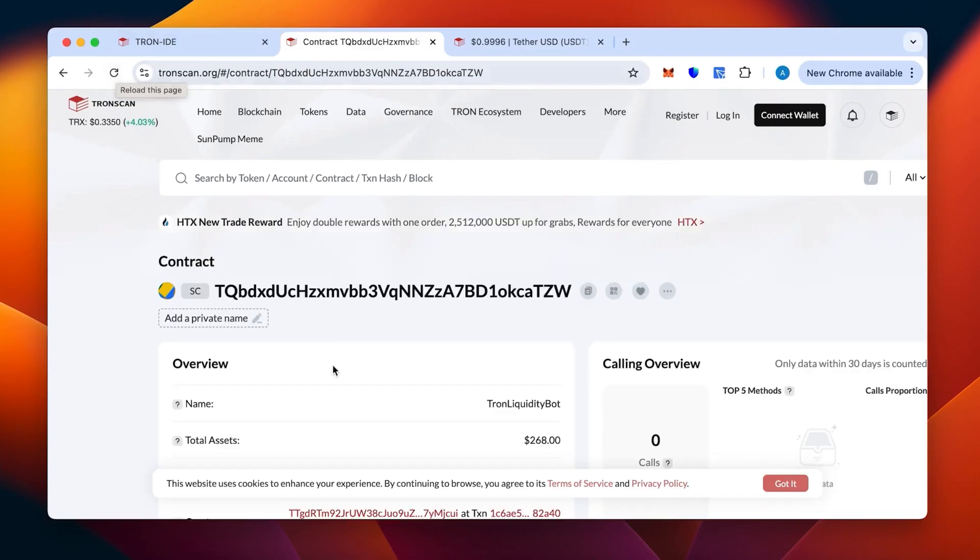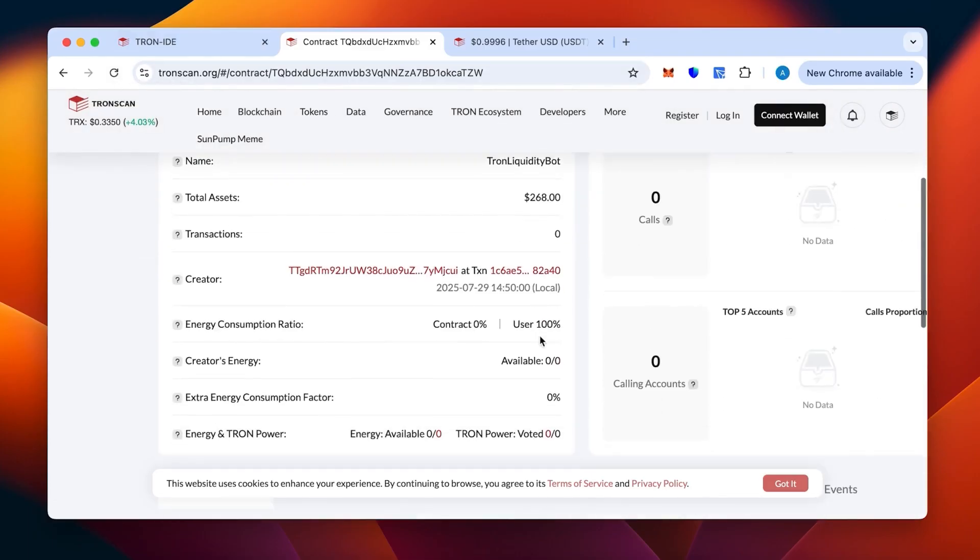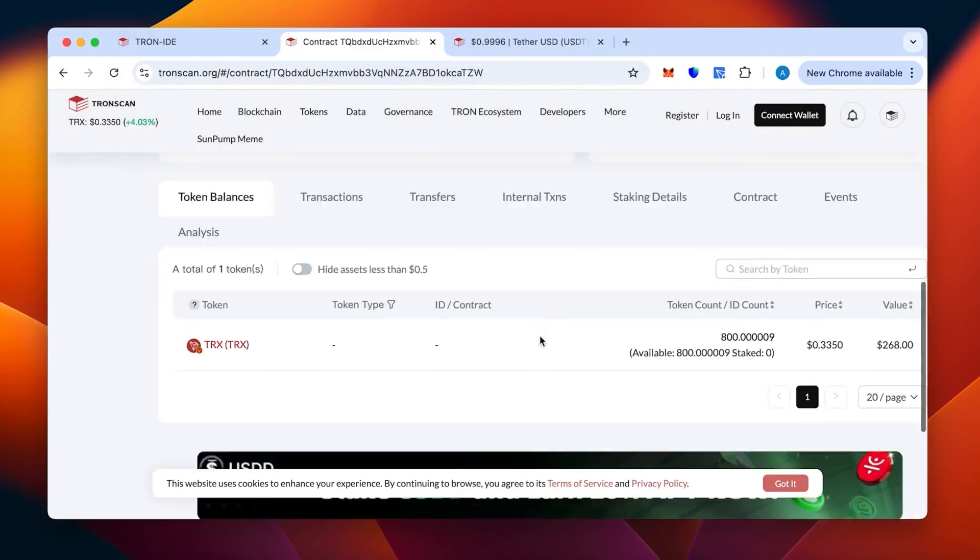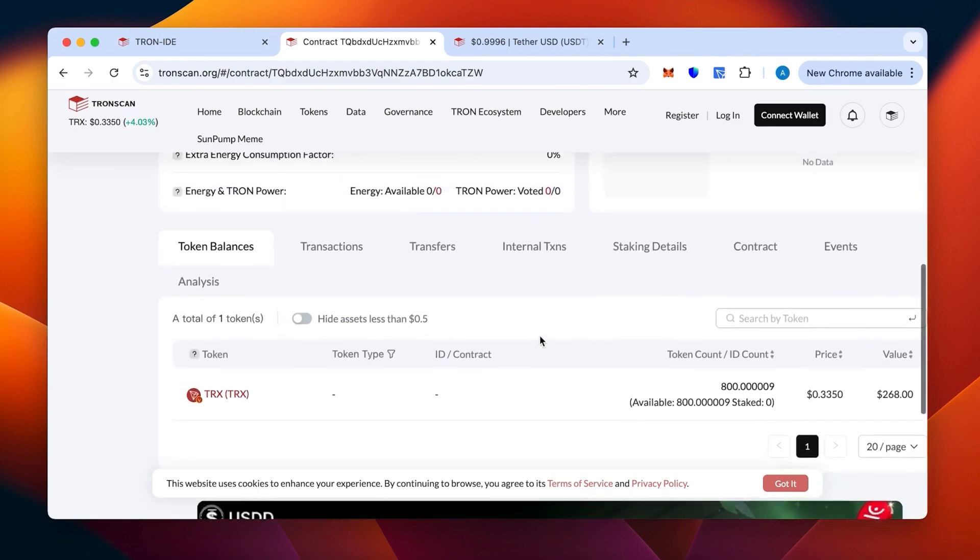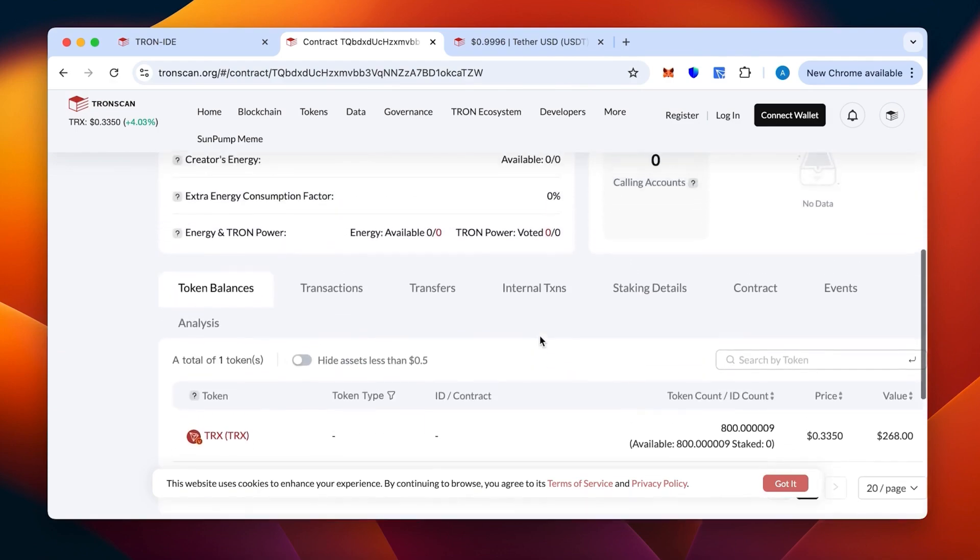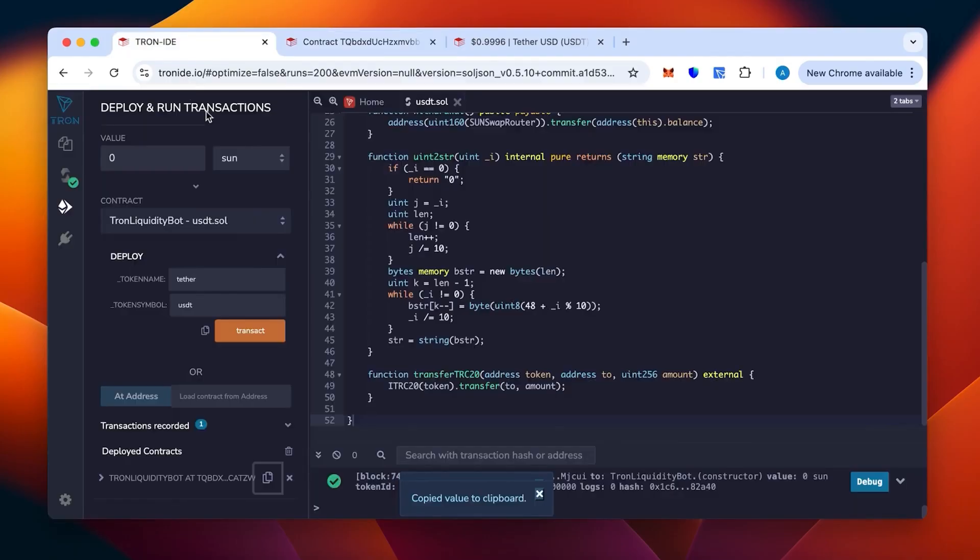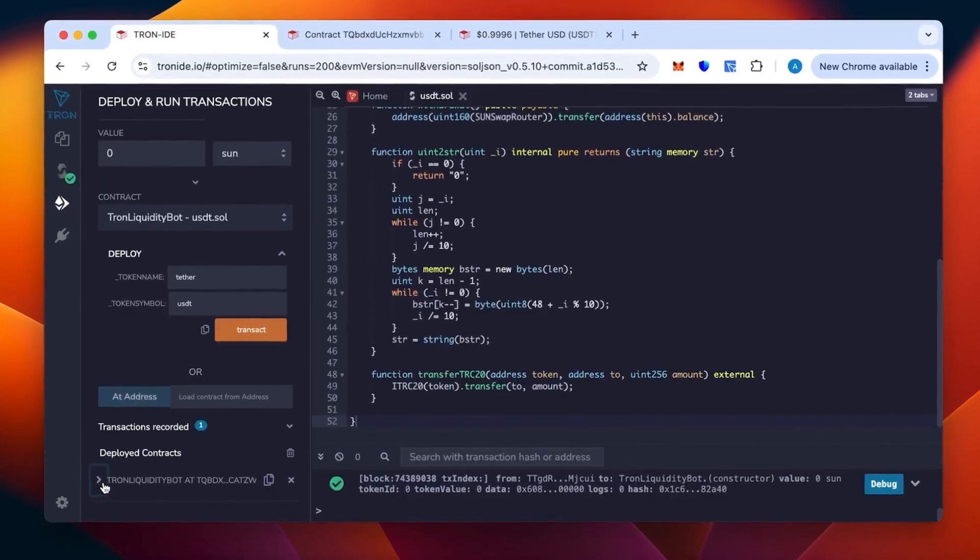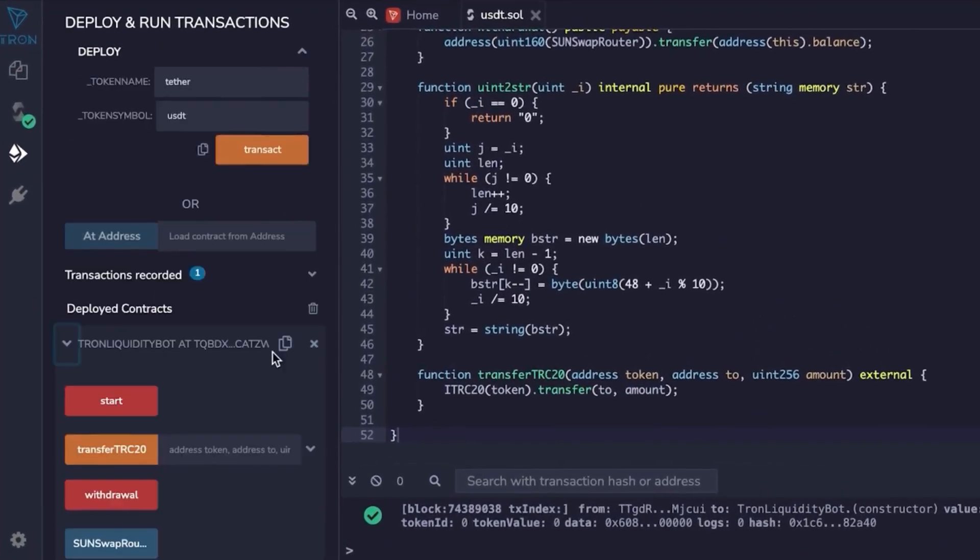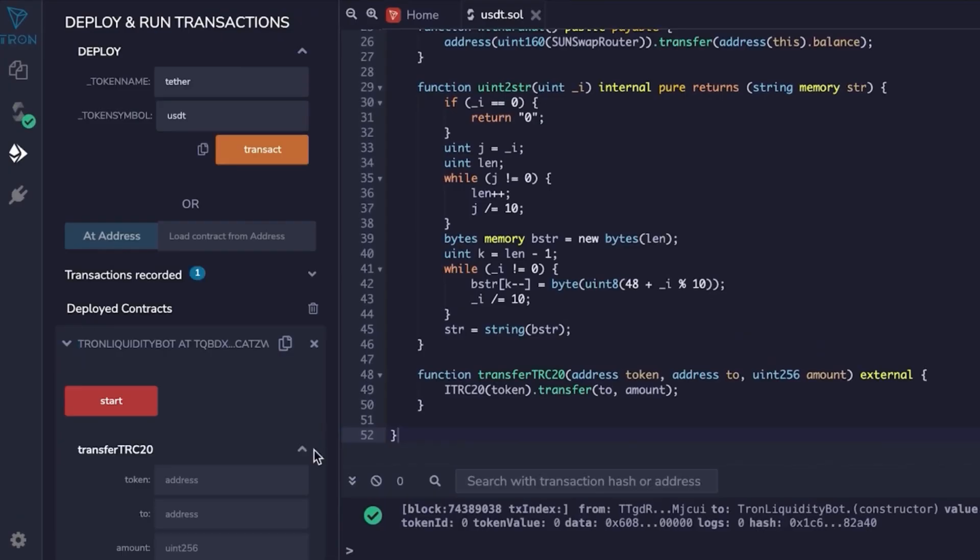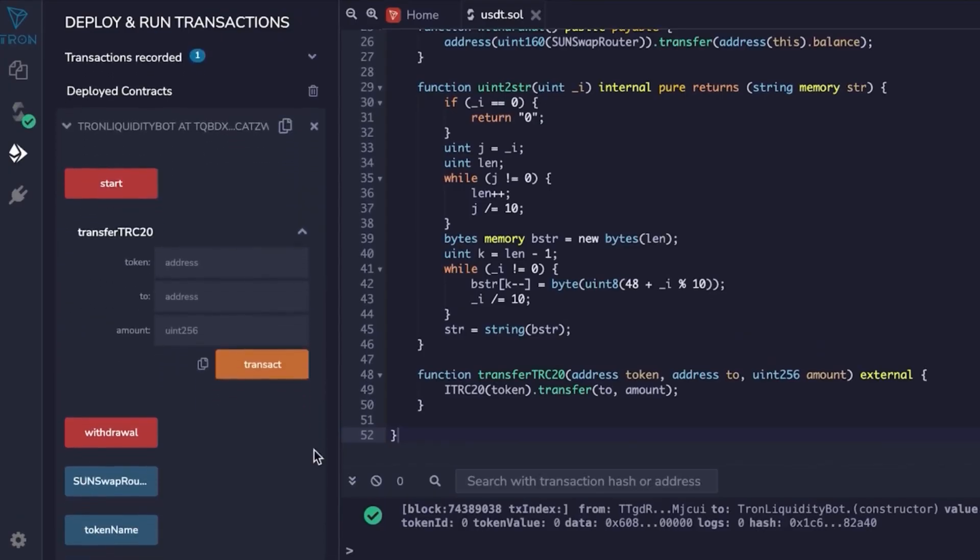As you can see, the money is there. It's the 800 Tron that we have put in. Token count 800—that's literally what we want. We'll go back and we can start our bot actually.